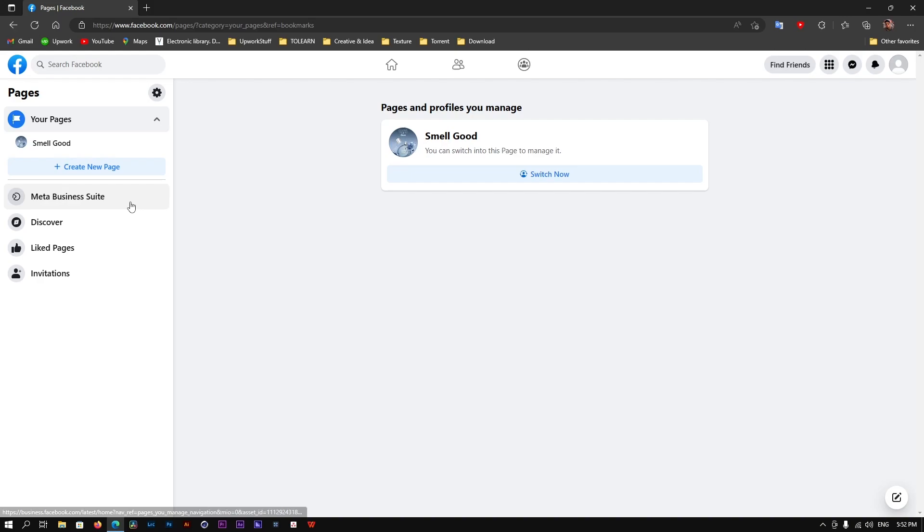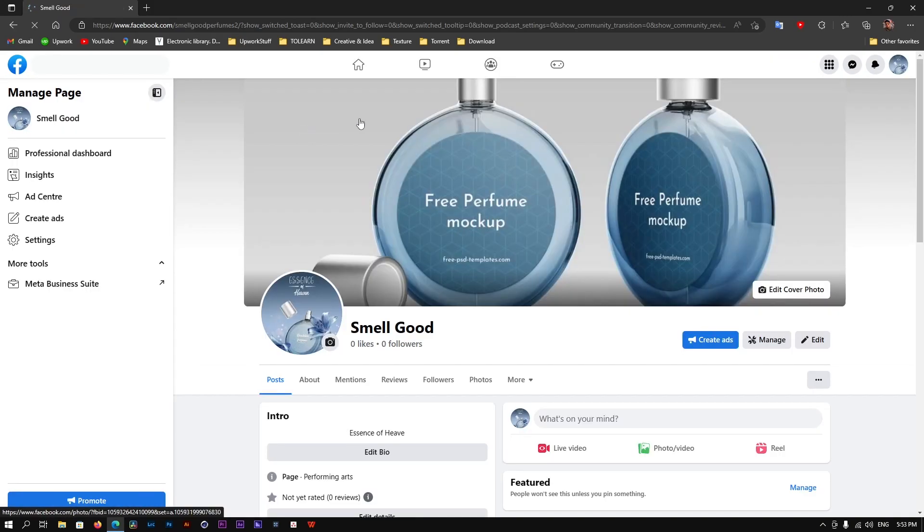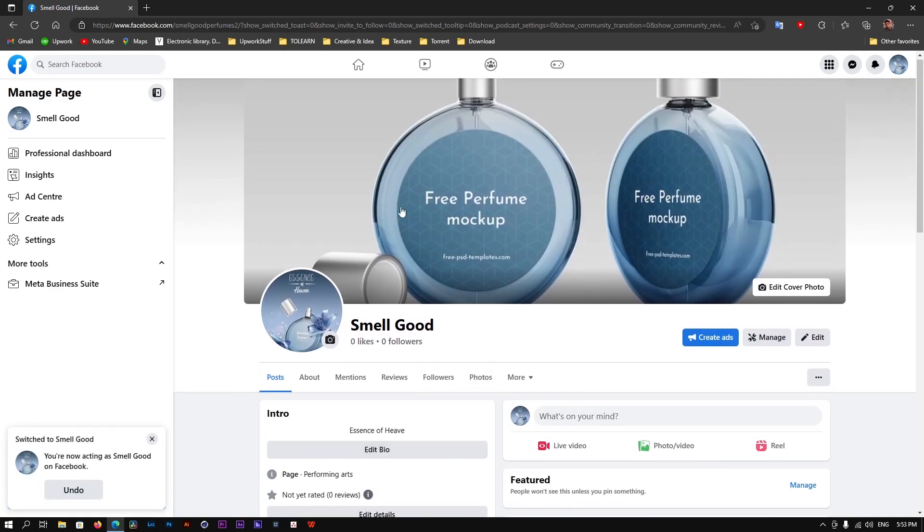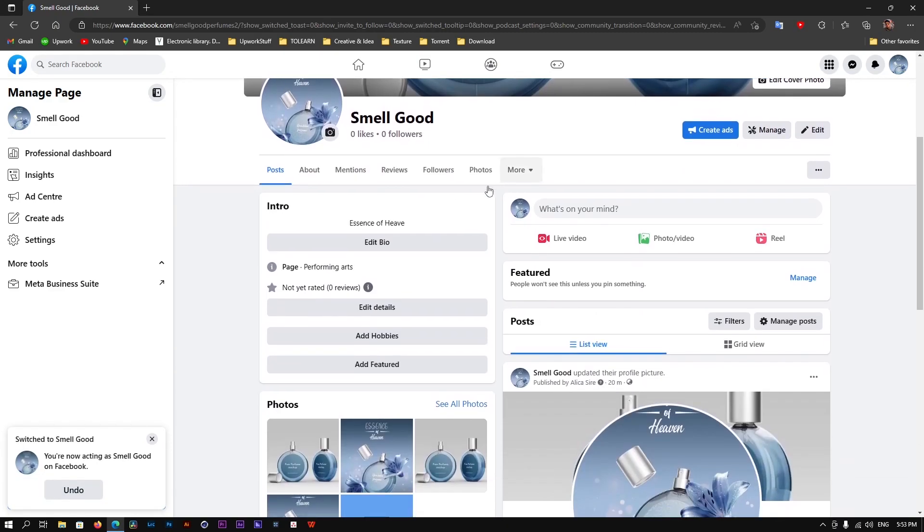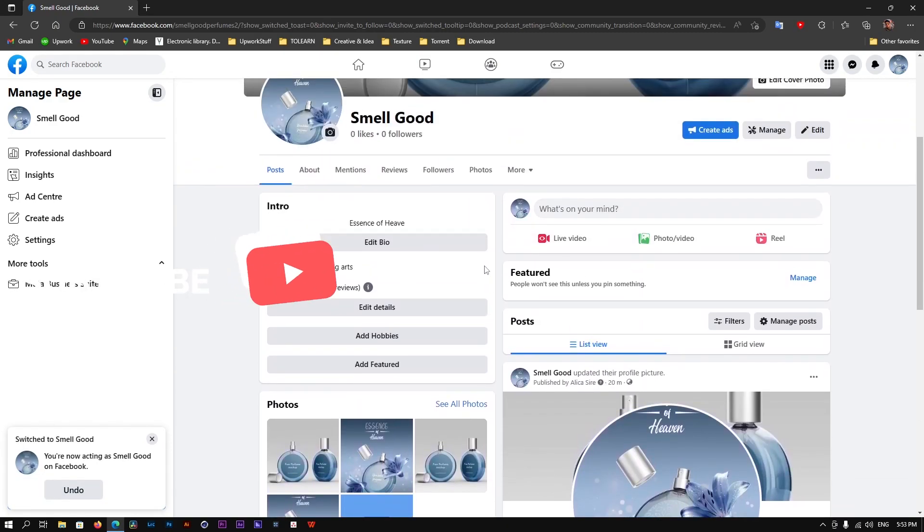What we're going to do is go to the Meta Business Suite or simply switch to your Facebook page. After switching to your Facebook page, you'll see the feed of your page. Now what you're going to do is click on Settings.